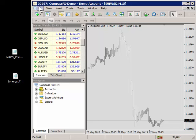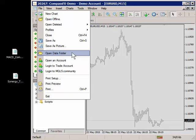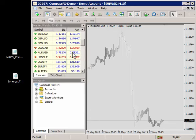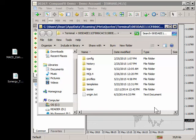You're going to go up to the top where it says file and click file. Scroll down to open data folder. When you click open data folder this window will appear. This is the data folder for this specific MetaTrader 4 platform.